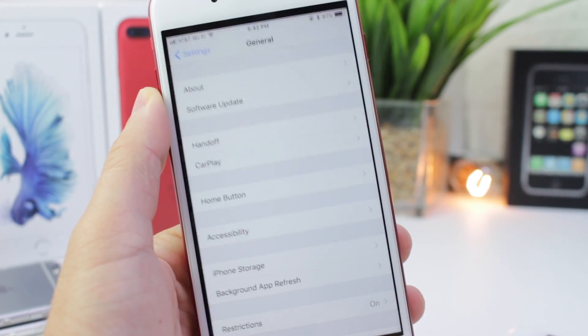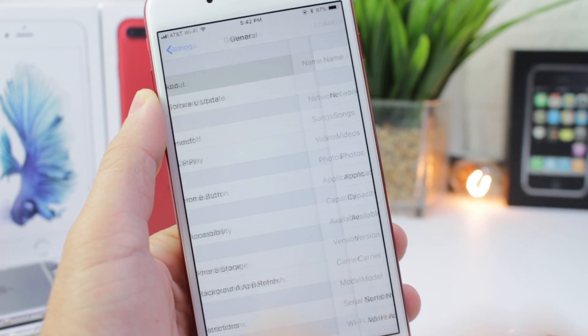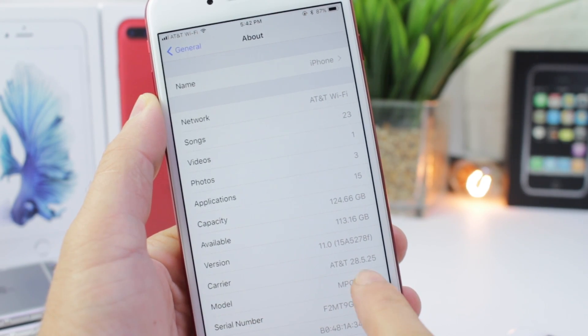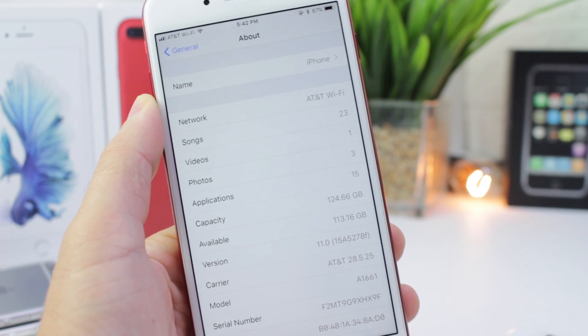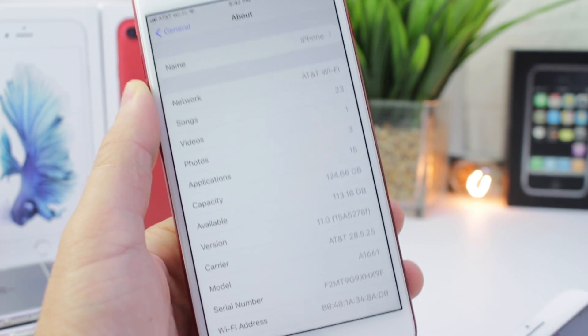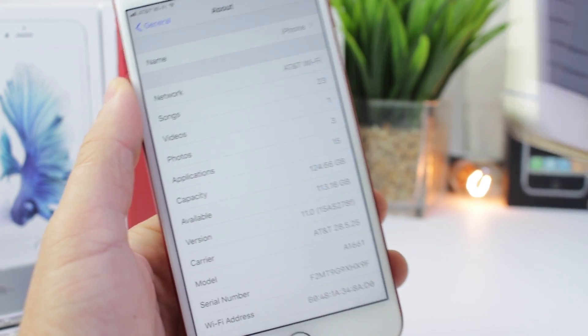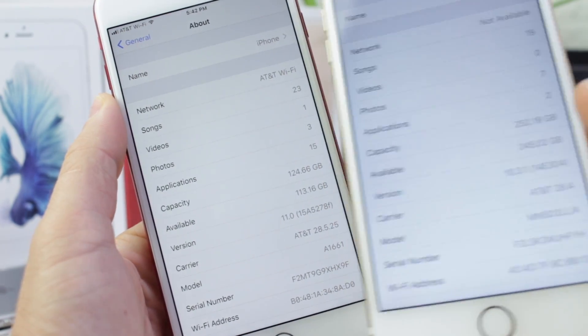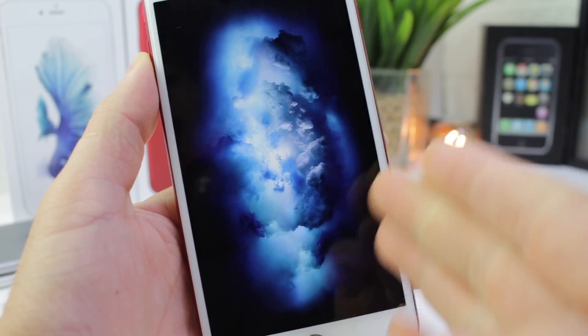First, let's go into the Settings application, right here in the About section. If you tap on the model number, it actually shows you your model number — it didn't do that in iOS 10, but it does in iOS 11.